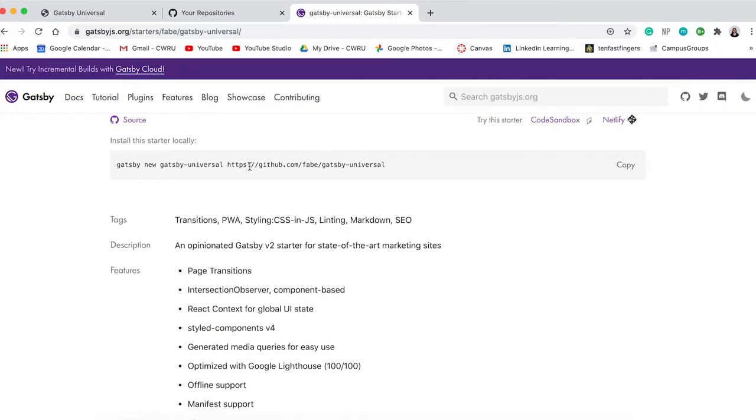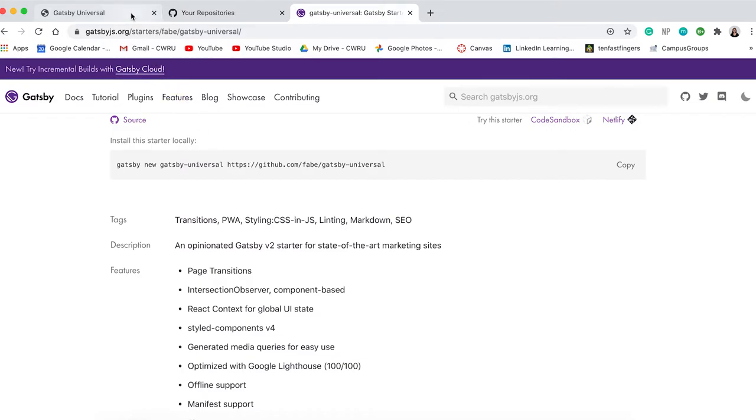For this demo, I modified the Gatsby Universal starter. I followed the instructions to download the repository onto my computer and then edited the code to get this outcome.